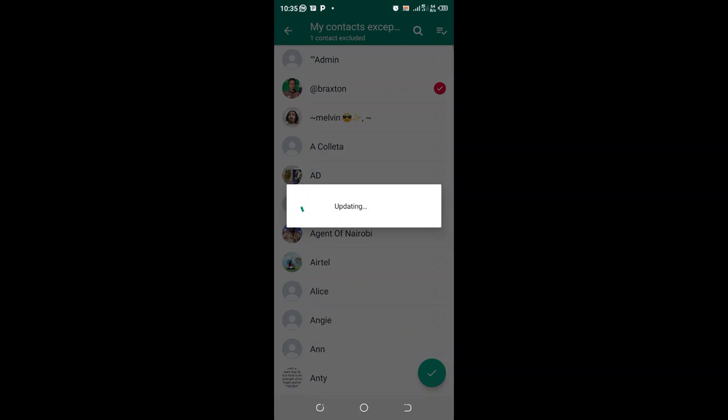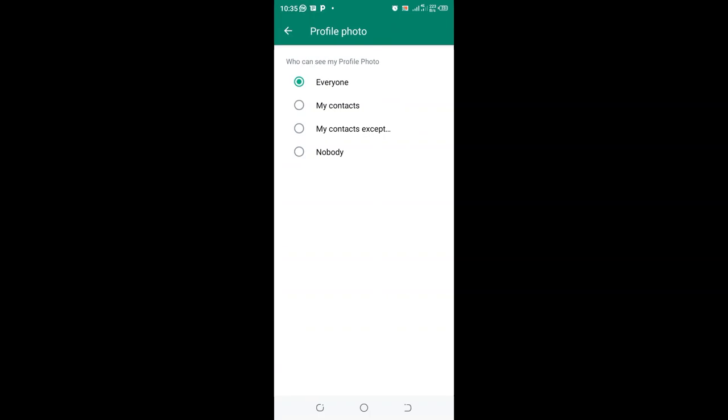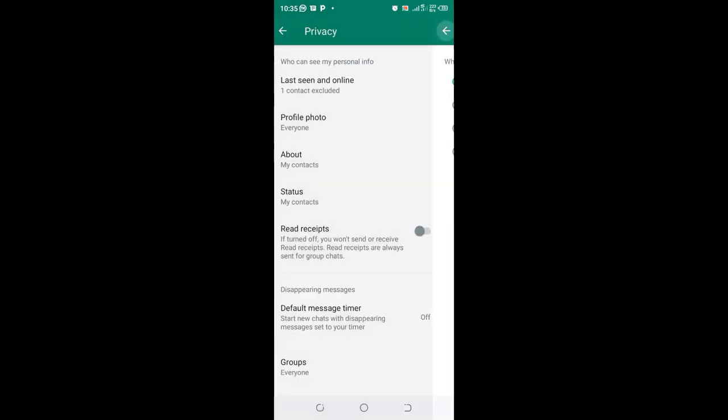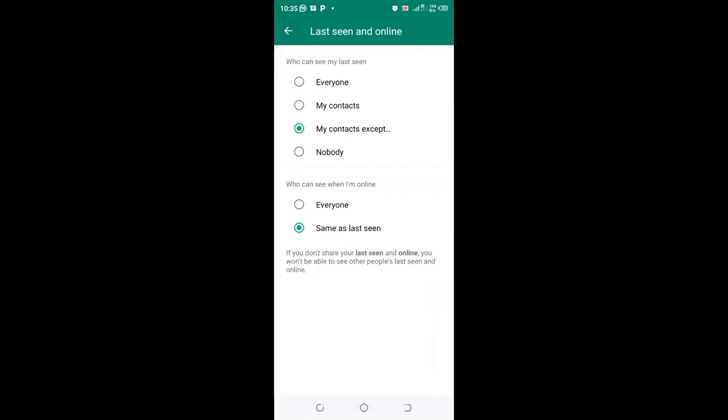Just click and tick. You are given multiple options, but in my case I just set my online status to be shown only to my contacts.